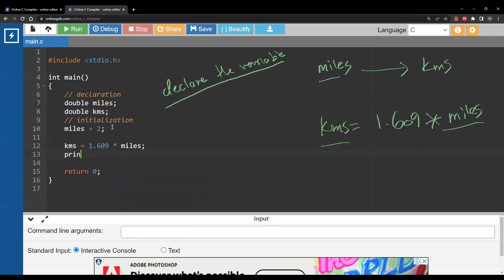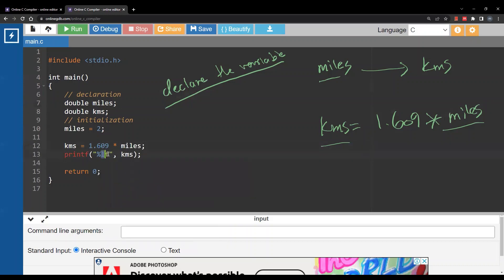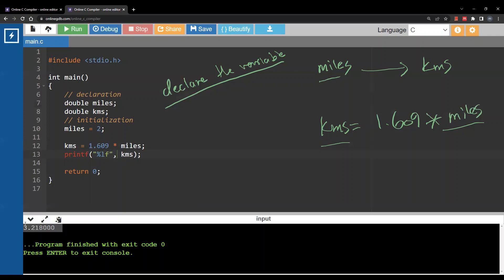Next I'll print the result using printf. In C you cannot simply insert a variable directly — you need a formatted string. You write the format specifier inside the string, and for a double variable you use '%lf' — lf is short for 'long float'. Then a comma, followed by the variable name 'kilometers'. When you run this you get the result: the number of kilometers converted from two miles.